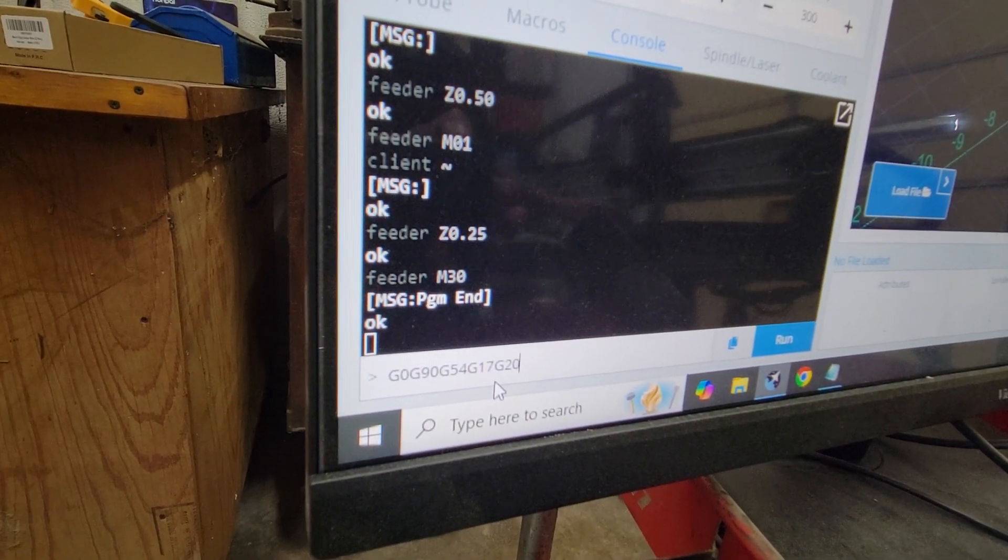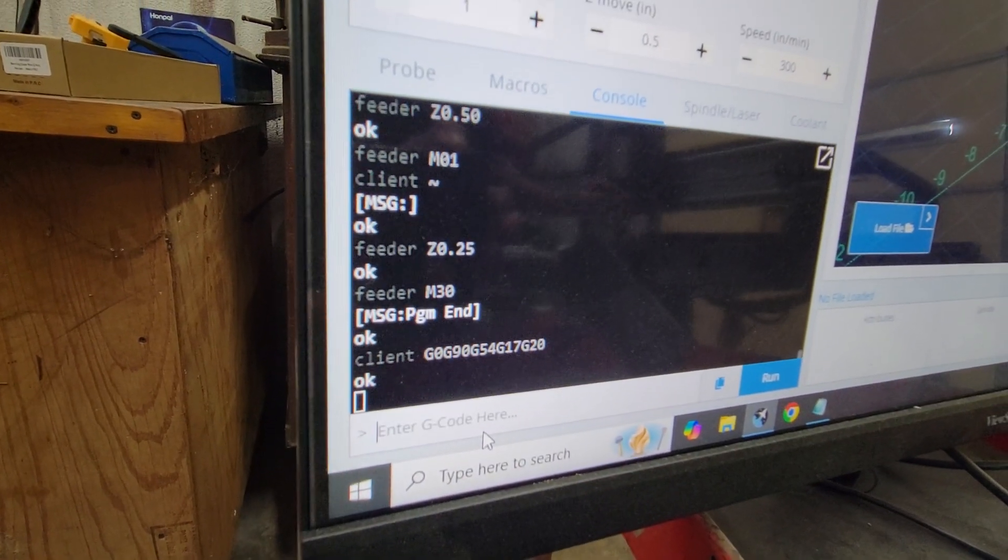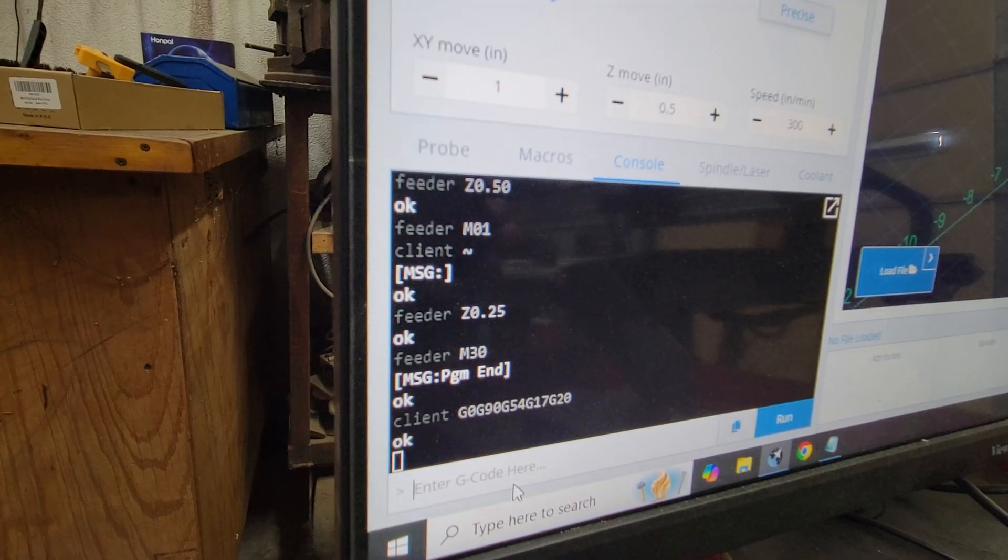So now the machine's ready to run in inches and now we can type those commands.